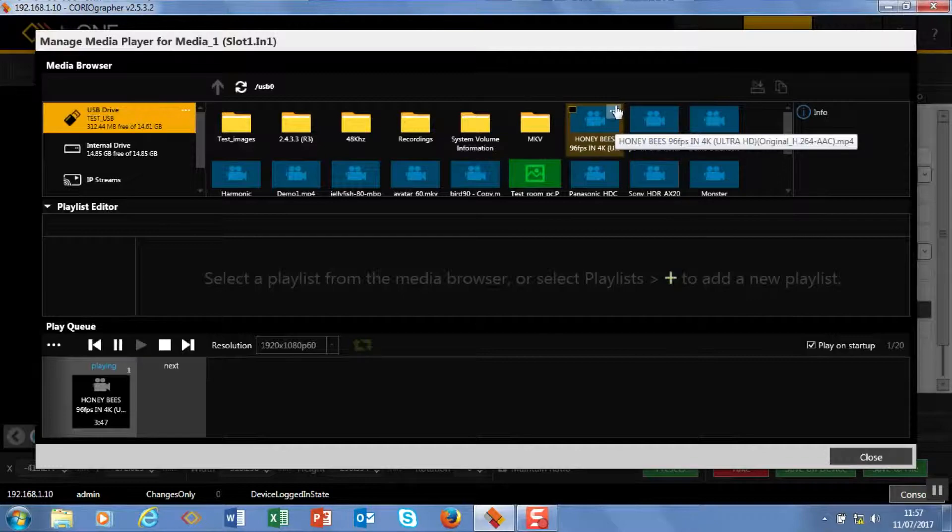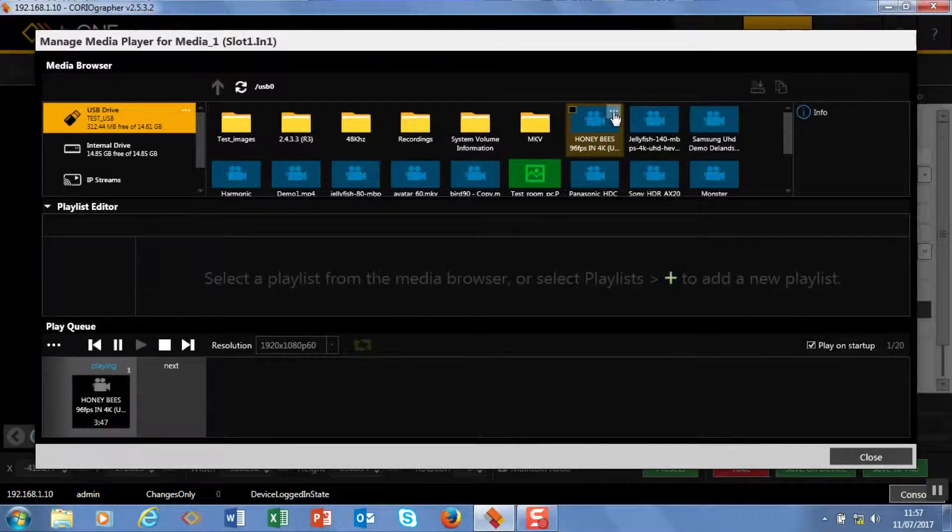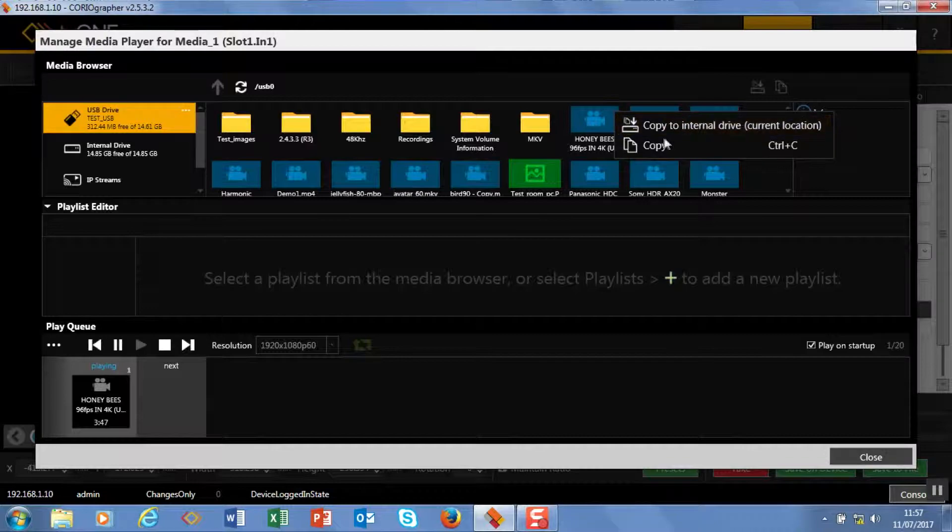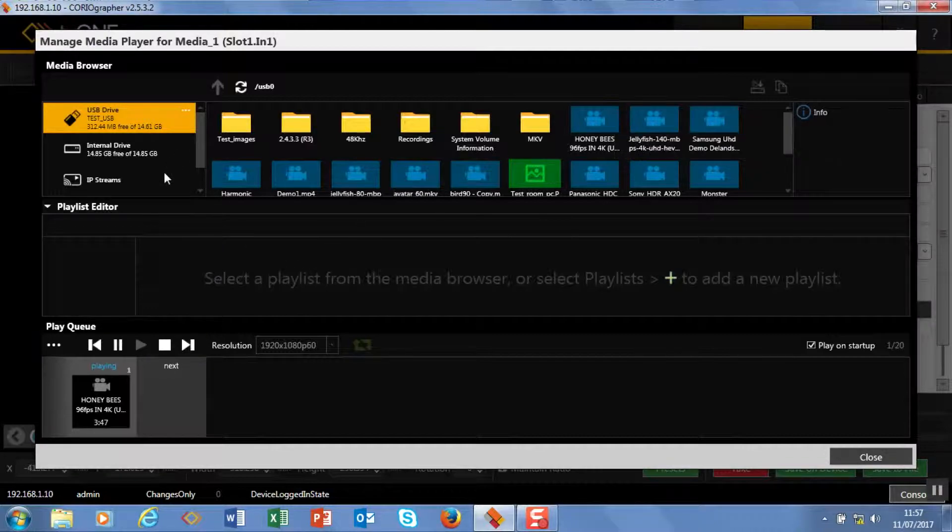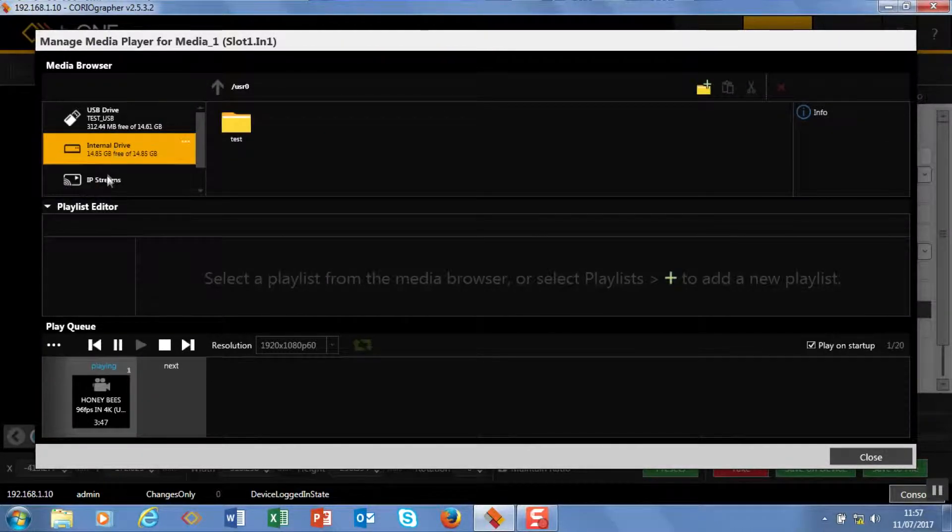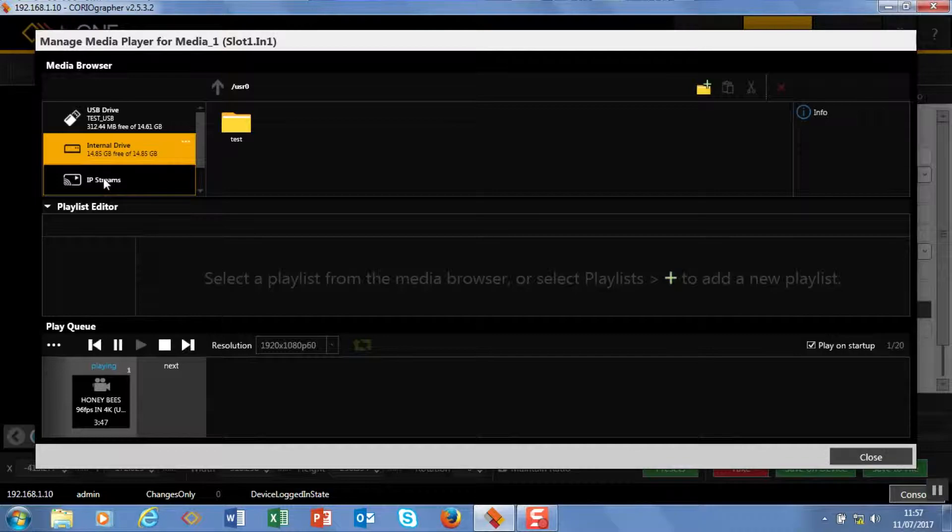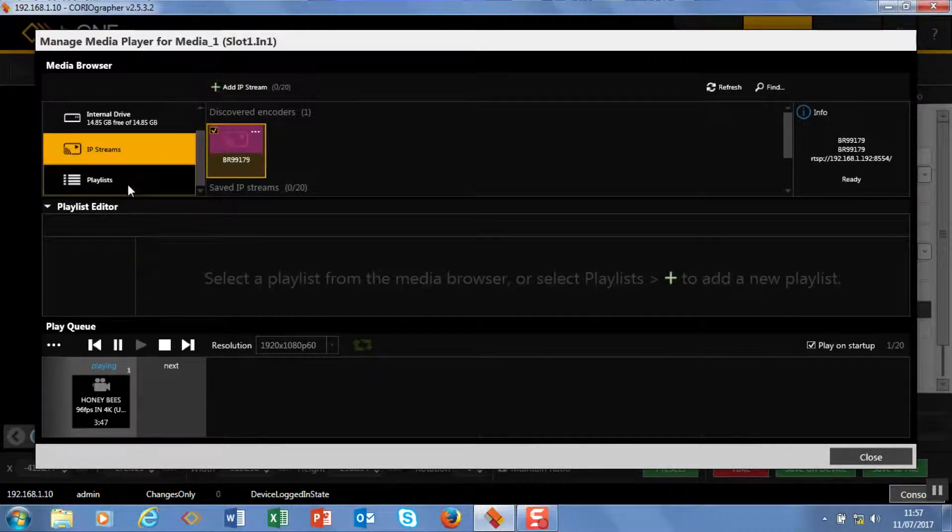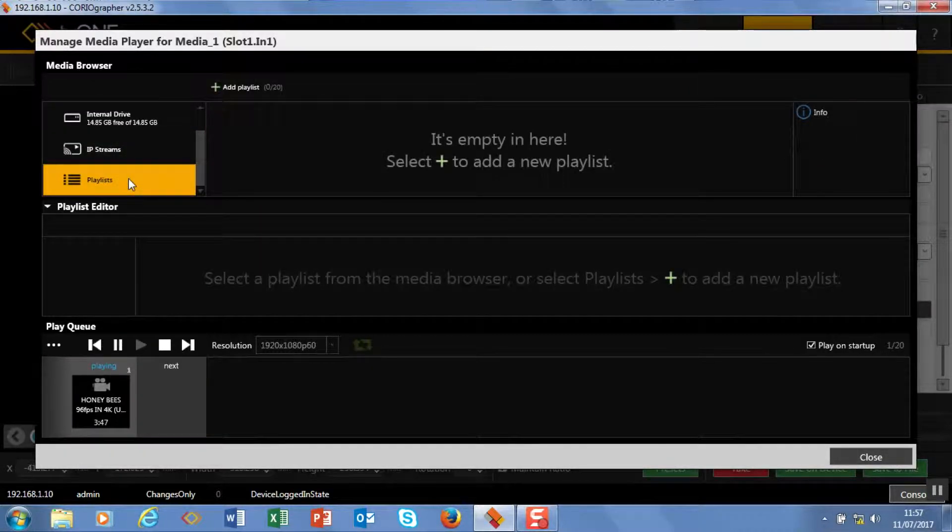I can also work from an internal drive as well. To copy media to the internal drive you just click on the three dots and go copy to internal drive, and that's where the media would turn up here. Here's my IP streams, and at the bottom I have a playlist library. This is empty—in a minute we will create a playlist a little bit later.